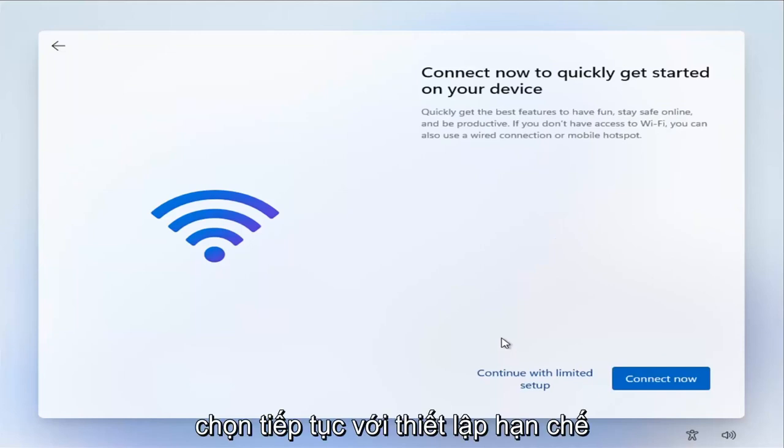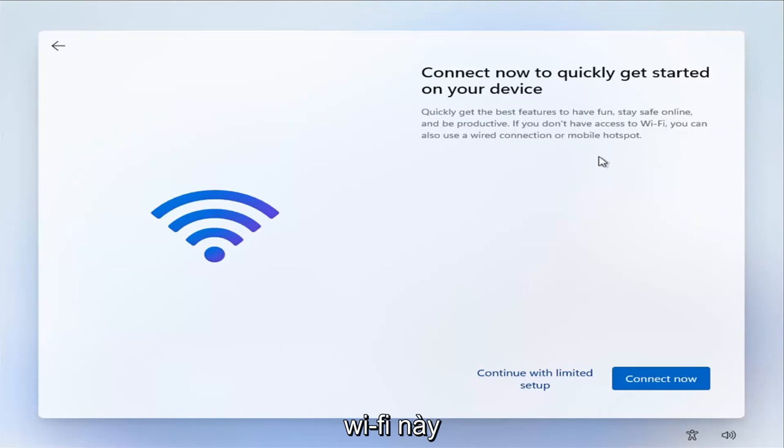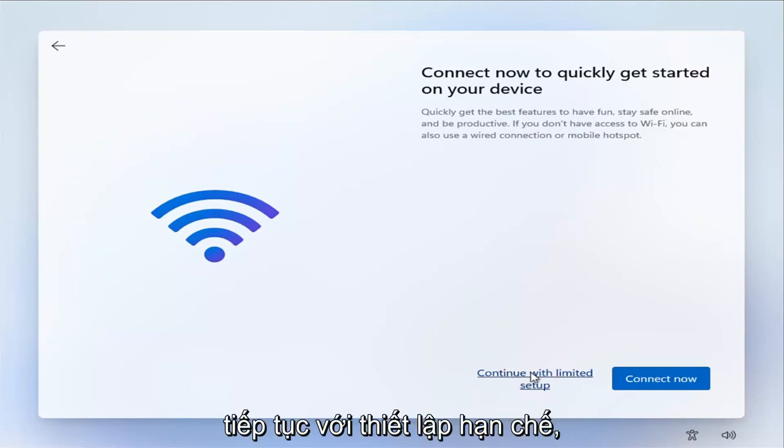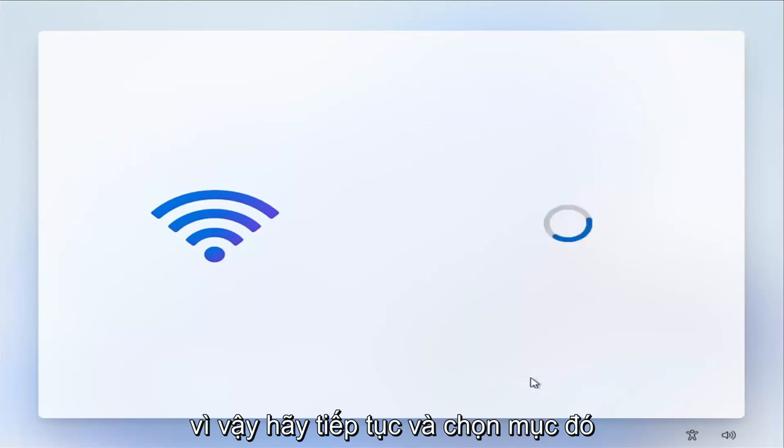You don't want to do that. Instead, you want to select 'I don't have a network' or 'I don't have internet.' So again, I don't have internet - select that. Now select 'Continue with limited setup.' Again, they really want to push you to this Wi-Fi Microsoft account, but again, select 'Continue with limited setup.' So go ahead and select that.